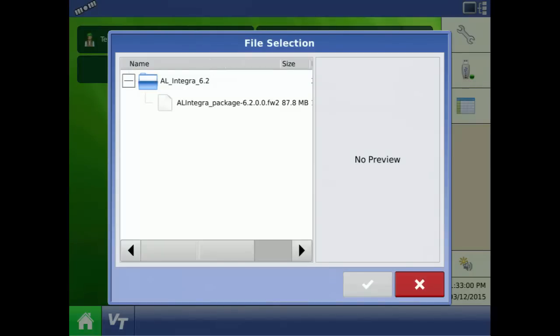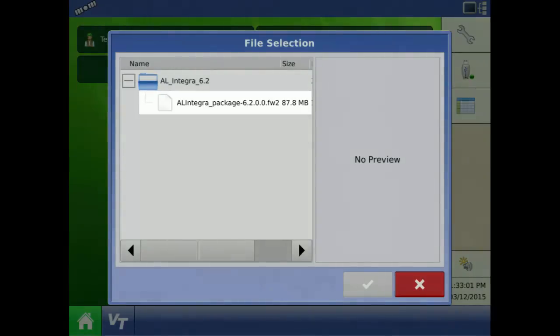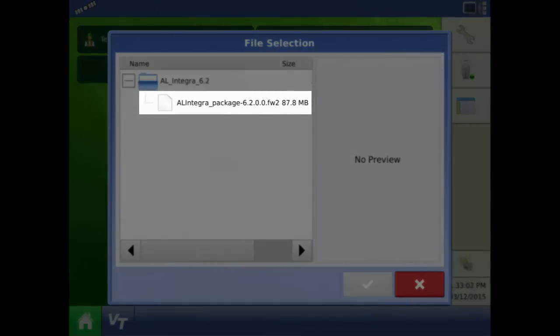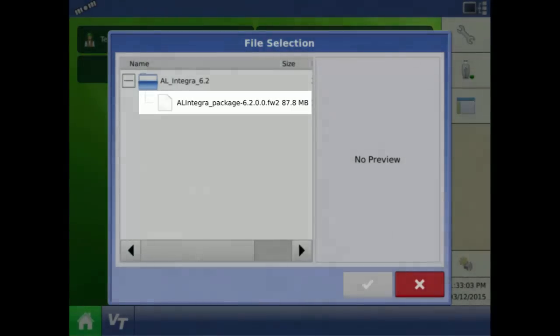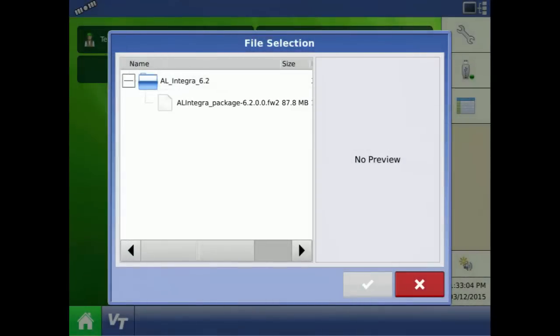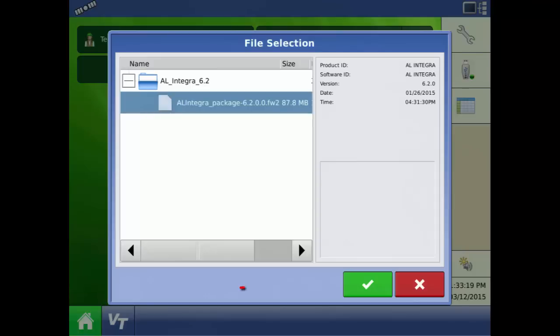Here you can see the Integra package version 6.2 that we want. Again, the file extension must be FW2 for this to work. Highlight the firmware package and press the check mark.